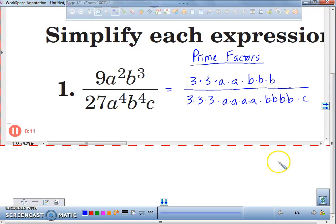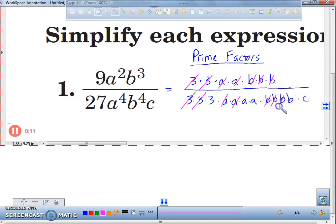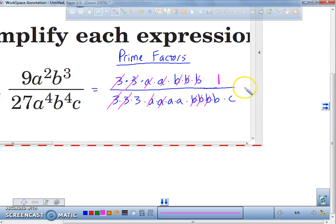Now that we have all those listed out, what we're going to do next is we're going to cancel things out that are exactly alike. So this 3 is divisible by this 3, so that cancels out to a 1. This 3 cancels out that 3 — that's divisible to a 1. So you've got an A here, and you've got 1, 2, 3 Bs, so count 1, 2, 3 Bs. And now let's think — everything in the numerator cancels out. So the only number we actually have there is a 1, because anything divisible by itself is 1. So we have a 1 in the numerator.